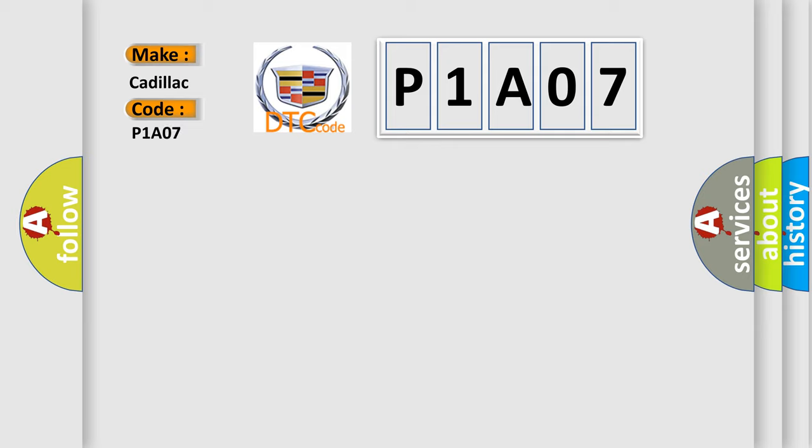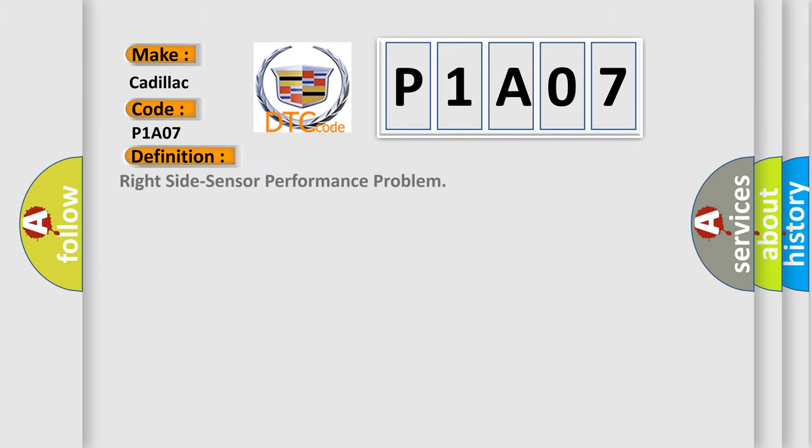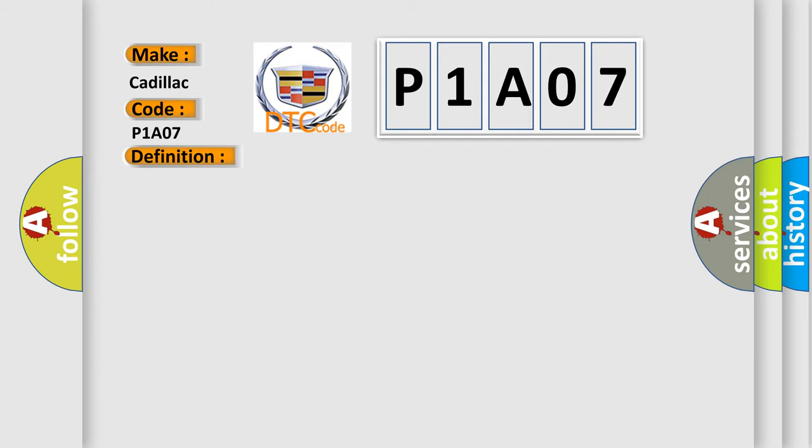Cadillac car manufacturers. The basic definition is Right side sensor performance problem. And now this is a short description of this DTC code: SDM receives internal fault signal from side sensor.